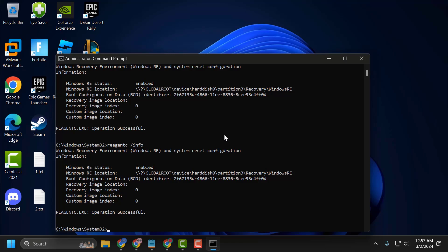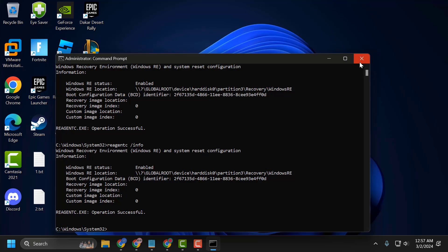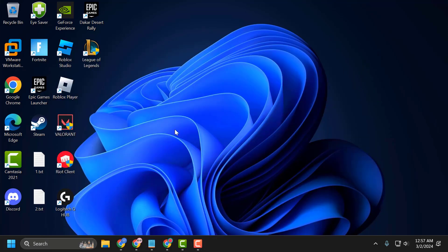Copy and paste the first command again to check if it is enabled or not. If you are still getting Disabled in the Windows status, let's move on to the second solution. The second solution is to download the Windows ISO file.